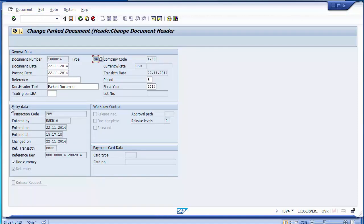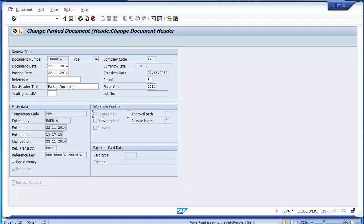The changes are reflected in FBV4 — what changes were done, the transaction code used, the user ID, and the date on which the change took place.